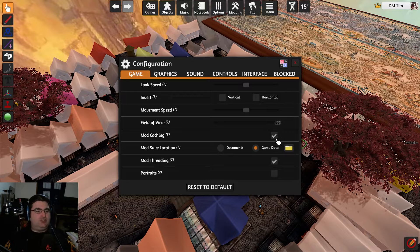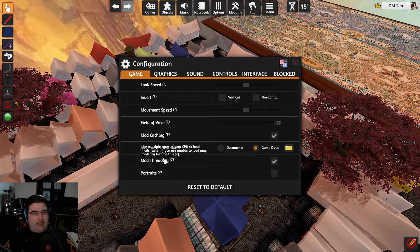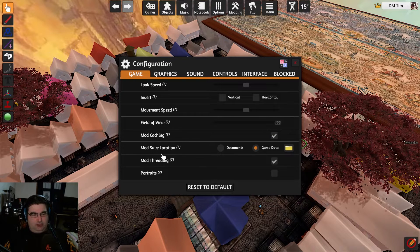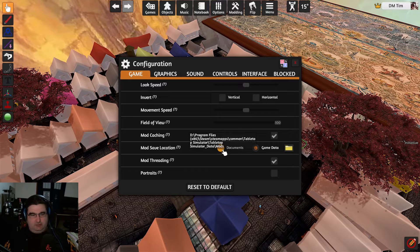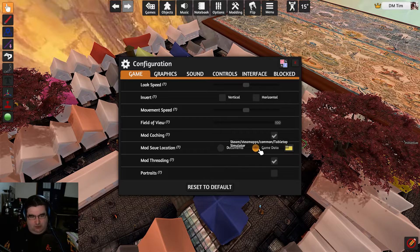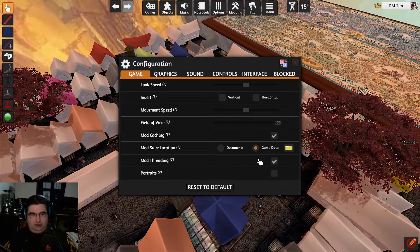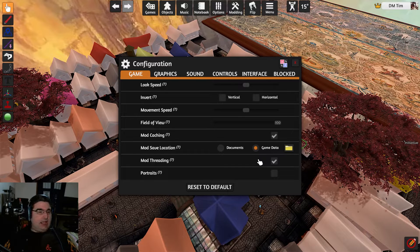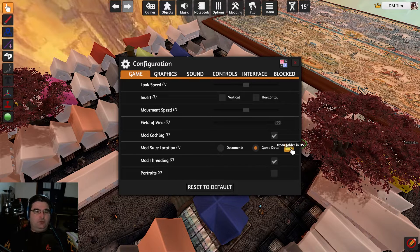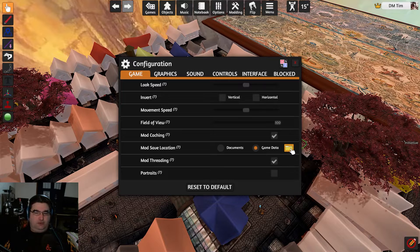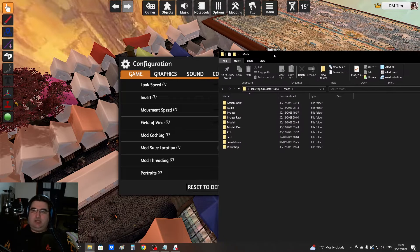But all you need to do is have this folder here, the mod save location. Some people set it to documents. I always set it to a game data folder because it's on a hard drive which has more space. And all you need to do is open up the folder in the OS.